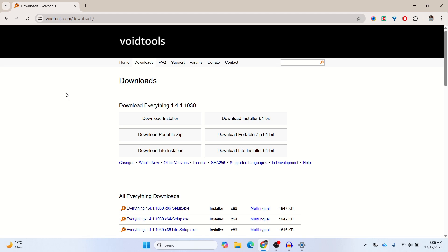It is lightweight, completely free, and it indexes your entire computer in about one second. You type a file name and it appears instantly. I'll put the download link in the description below. It's a lifesaver.